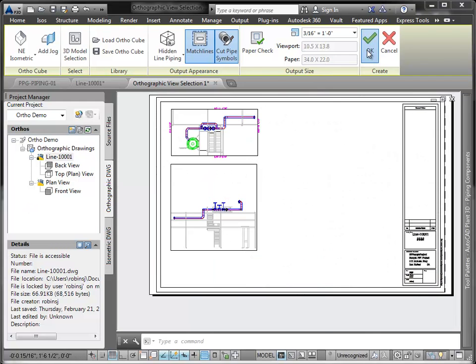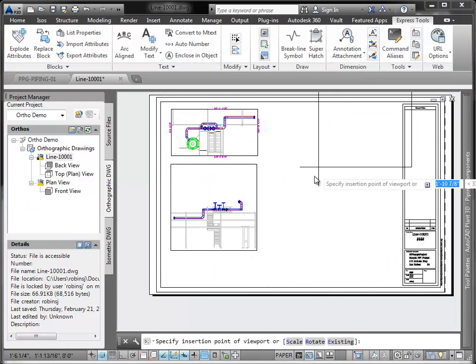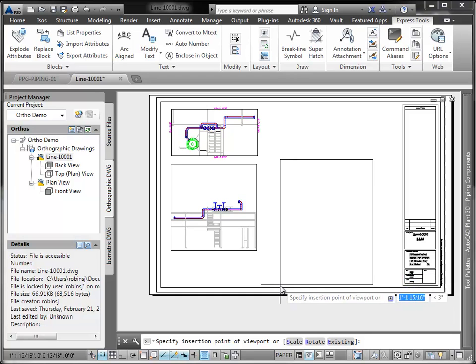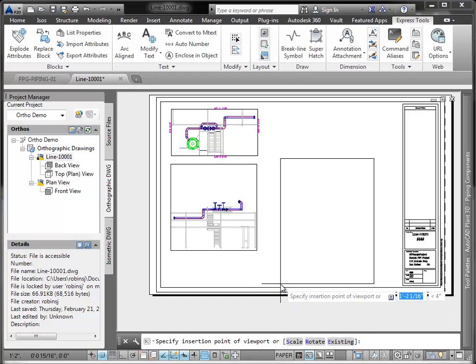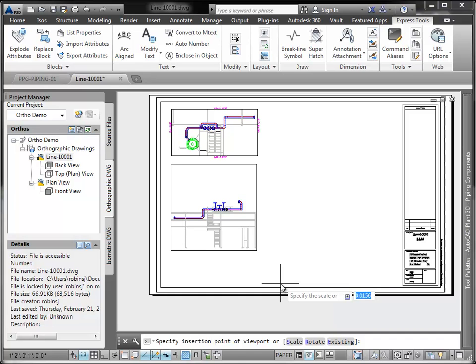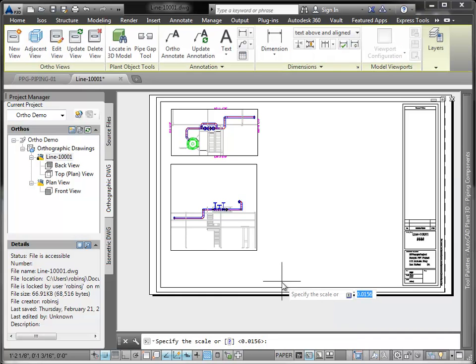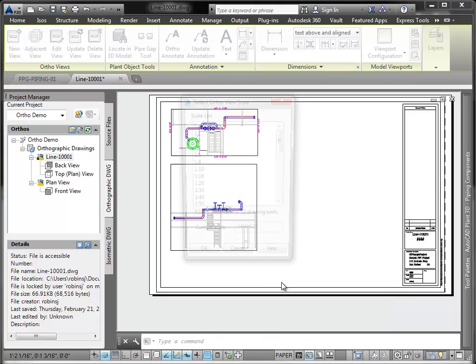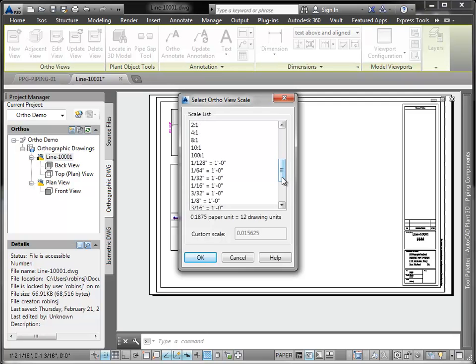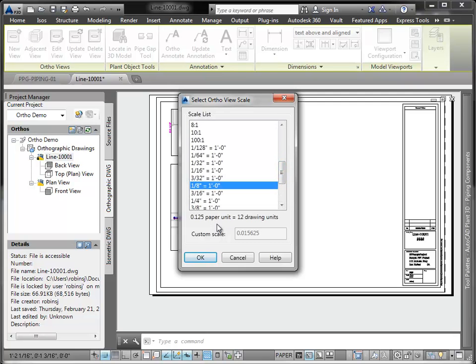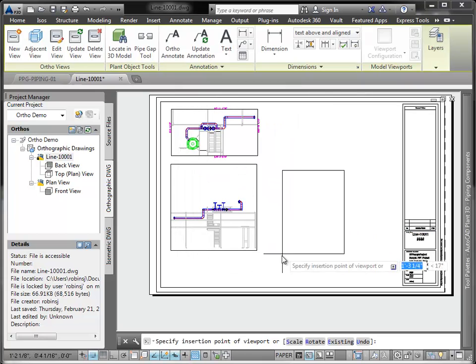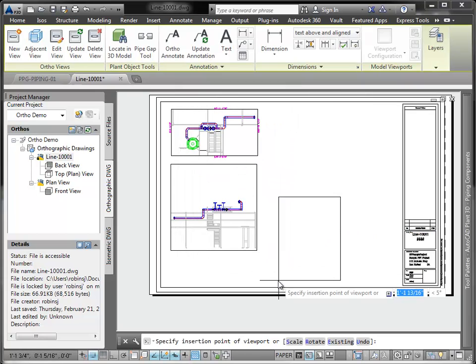As I place it, I see I'll need to adjust the scale. I can use the in-place menus or the command line to select the new scale for this particular view. So let's go ahead and select a more appropriate scale. And place the view where we want it. There we go.